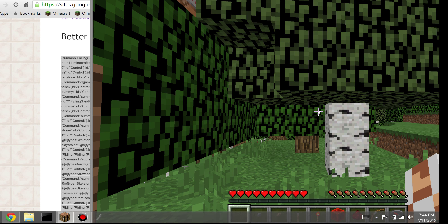In your Minecraft world, hit slash to bring up the chat with a slash there. Then hit G and tab twice to auto-complete to 'give', then tab again to get your name, then add a space and type in C-O-M-M and press tab again to auto-complete to 'minecraft:command_block'.